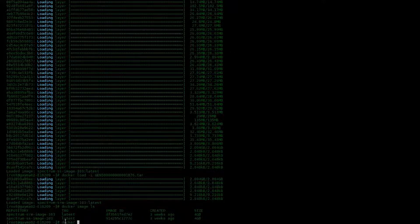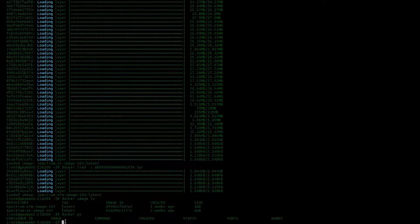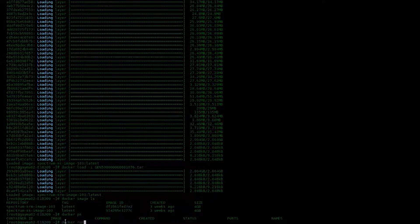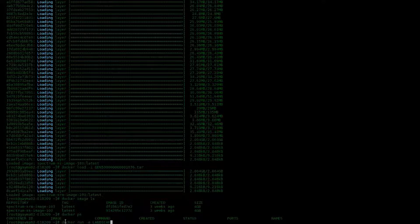Next thing we're going to do is check to see if there's any running containers. When you do a Docker PS, you can see that there's nothing running. So the next step is to actually execute and run the SS container as follows.